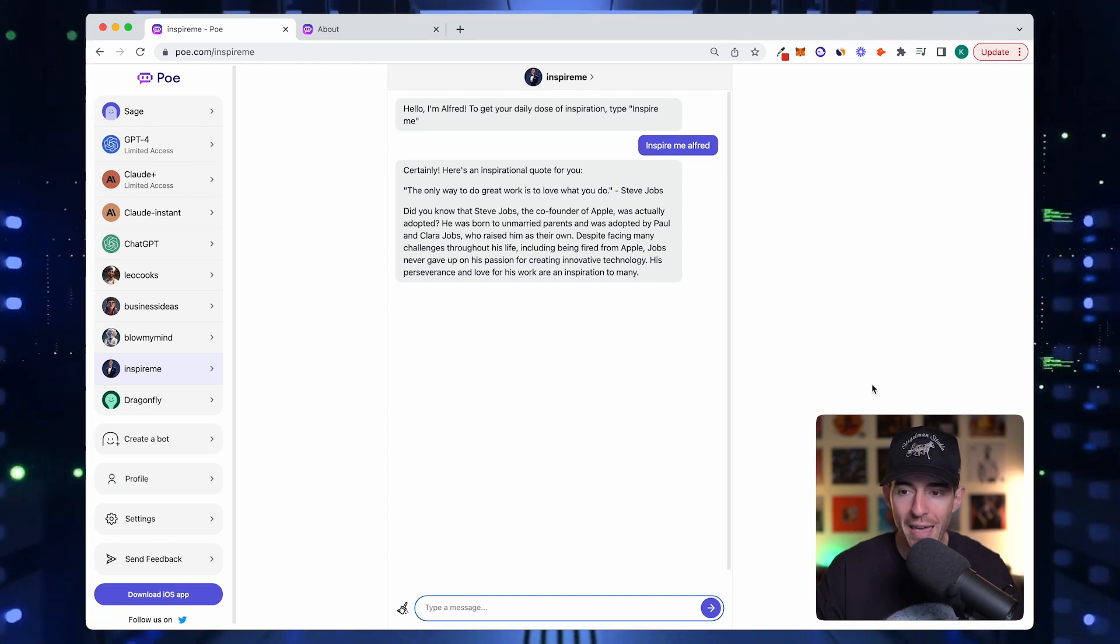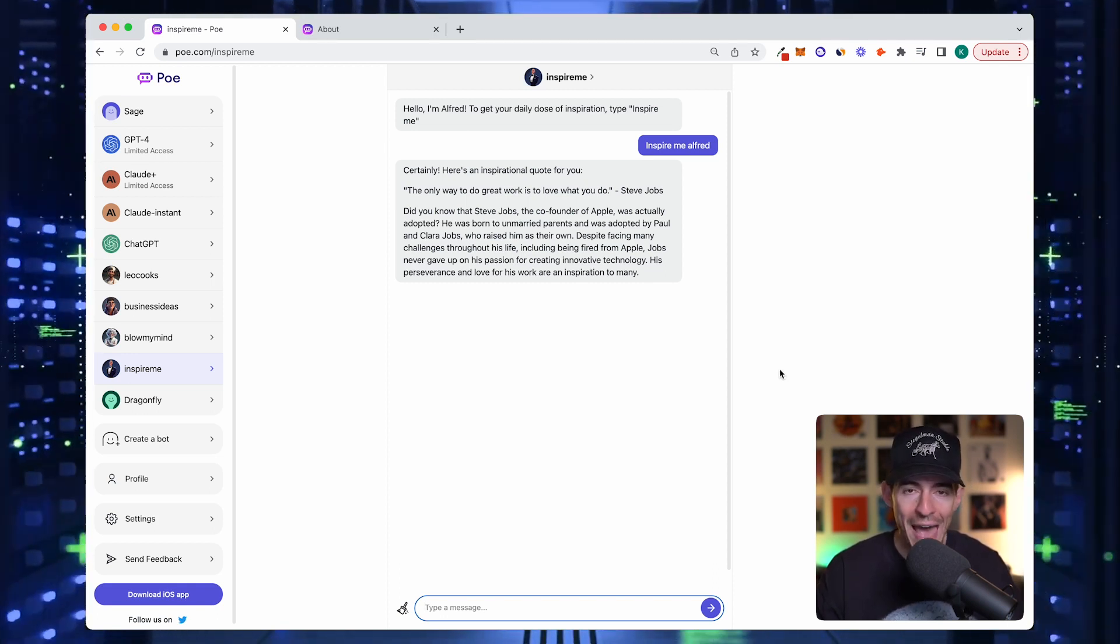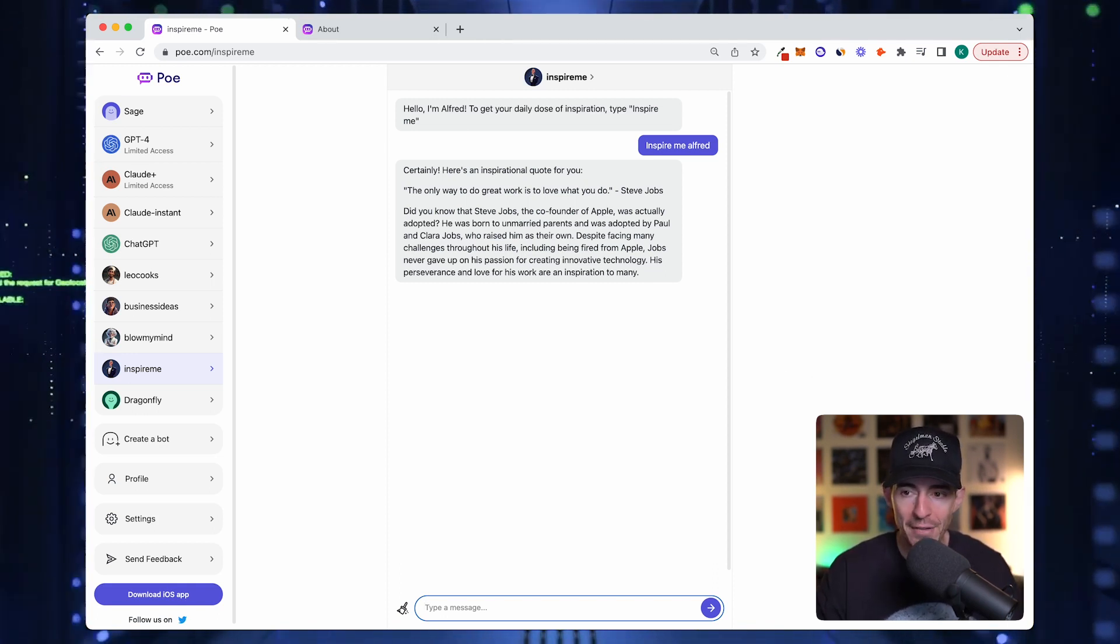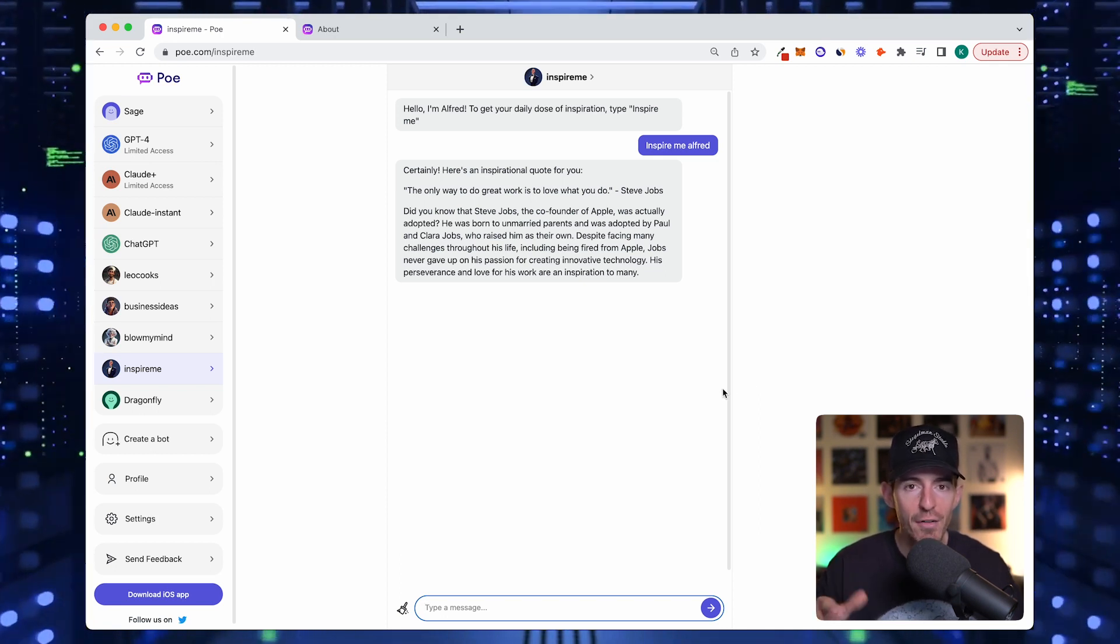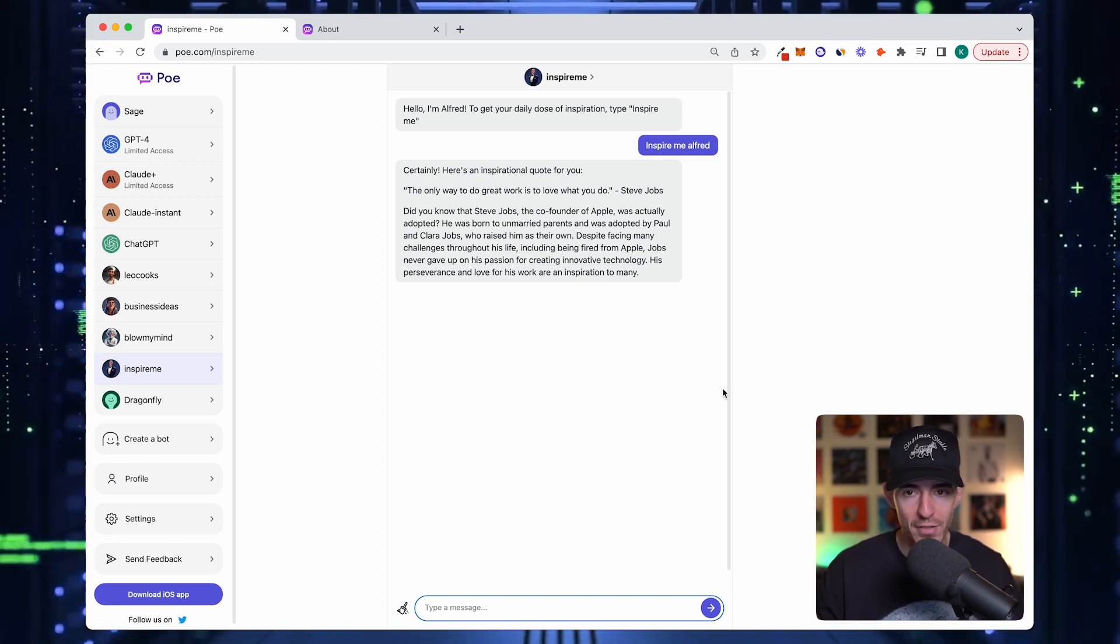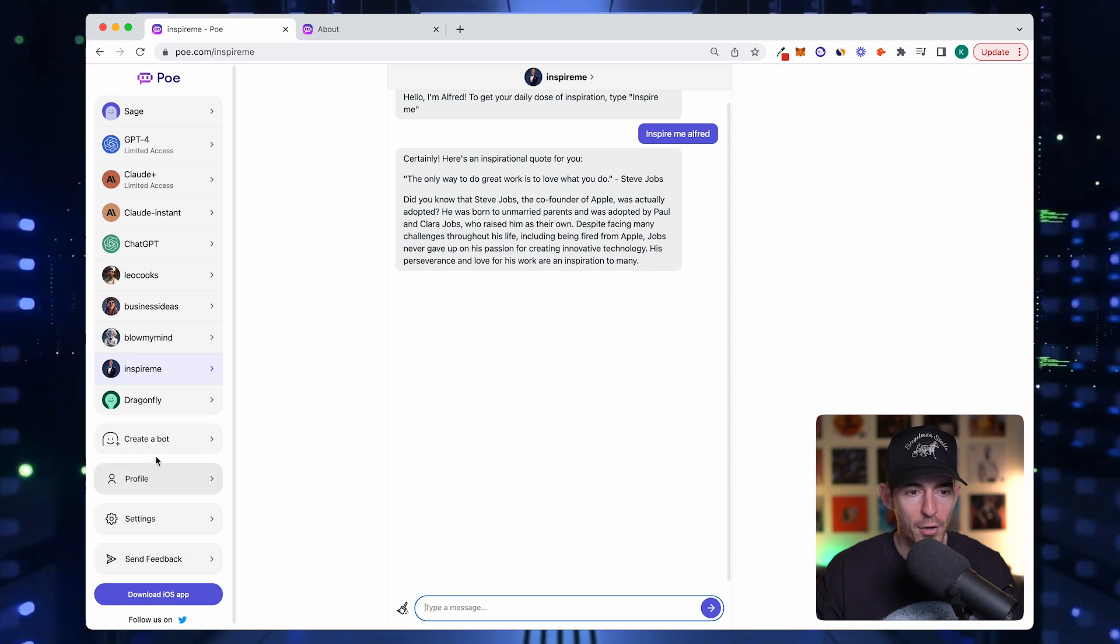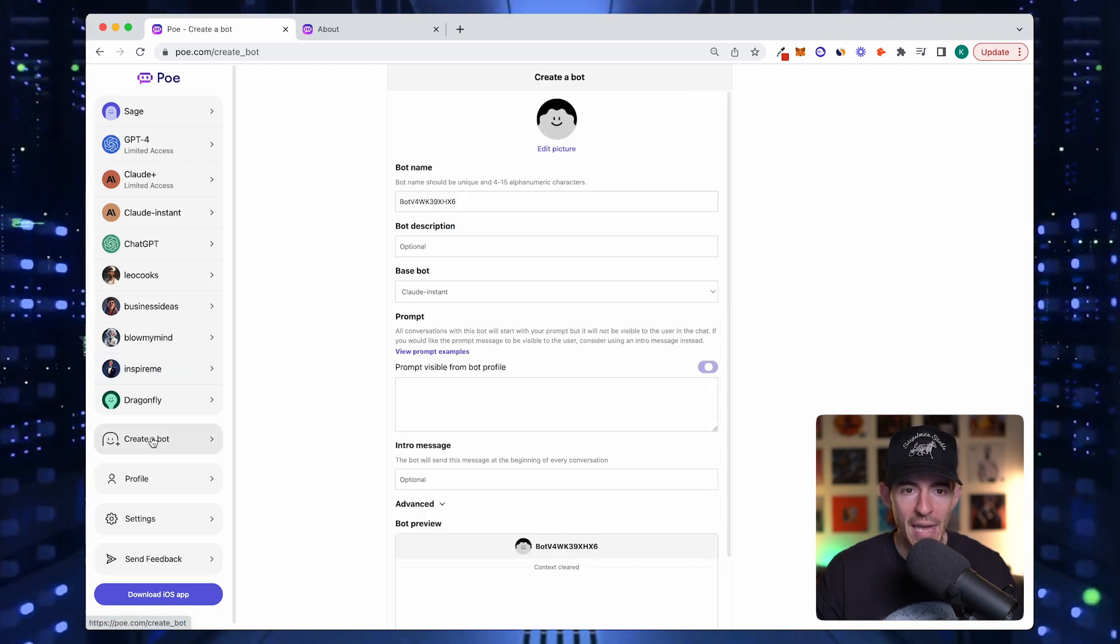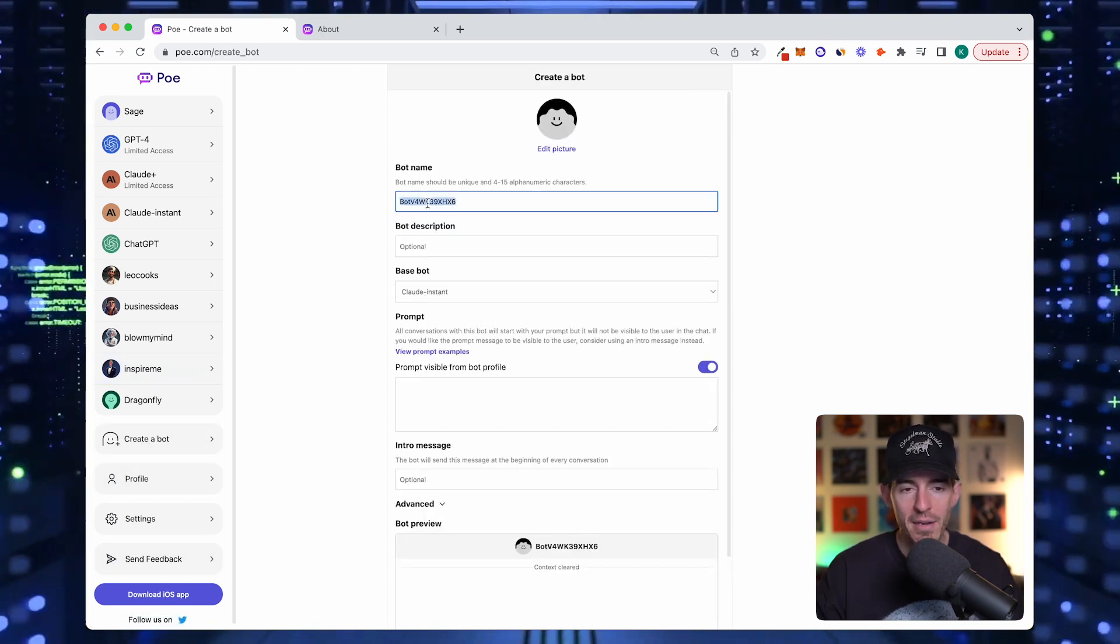Today we're going to build a bot called AB Master. The goal for AB Master is it's going to give me a fresh five-minute ab workout every single time. First thing is you're going to want to go to create a bot.